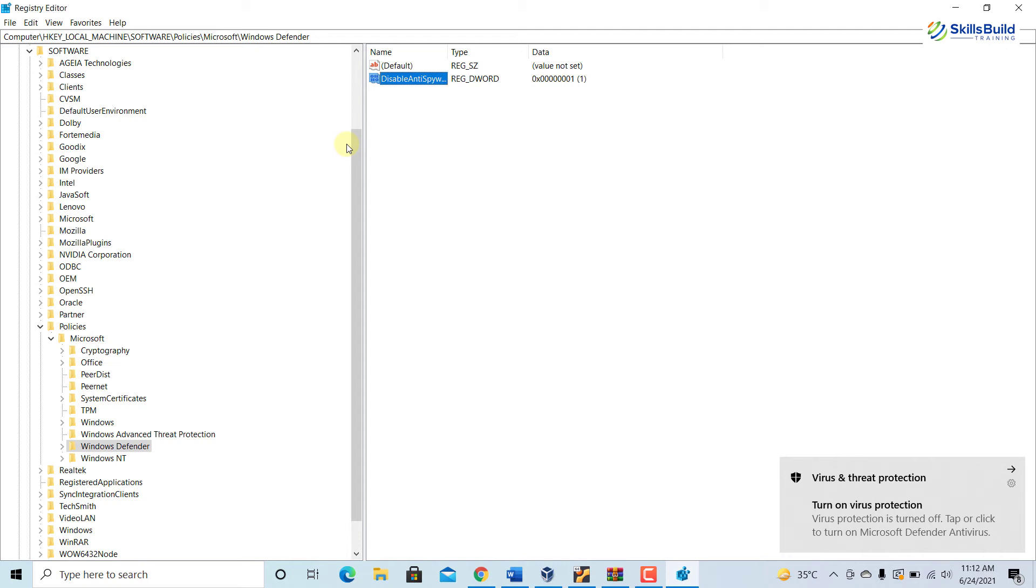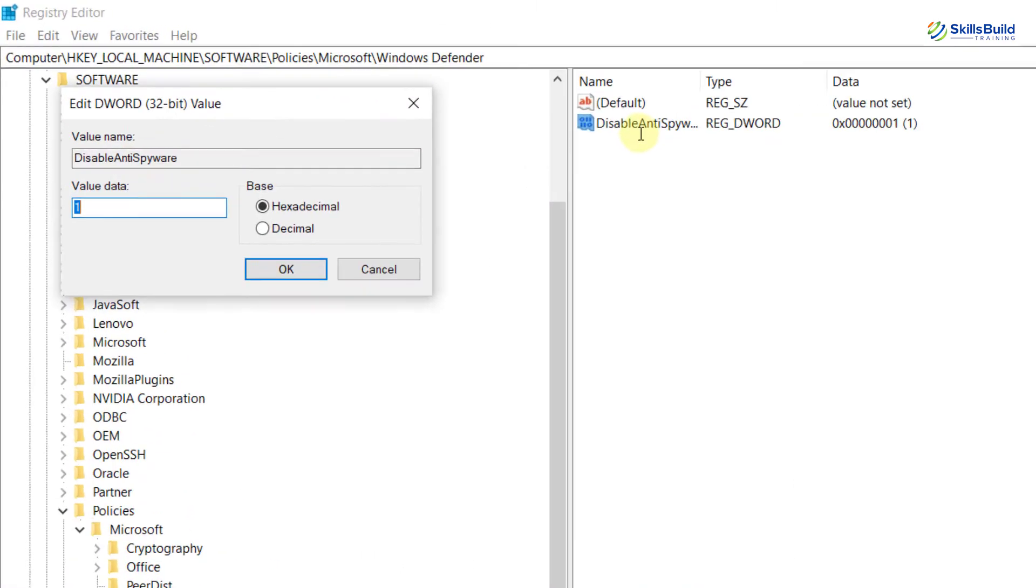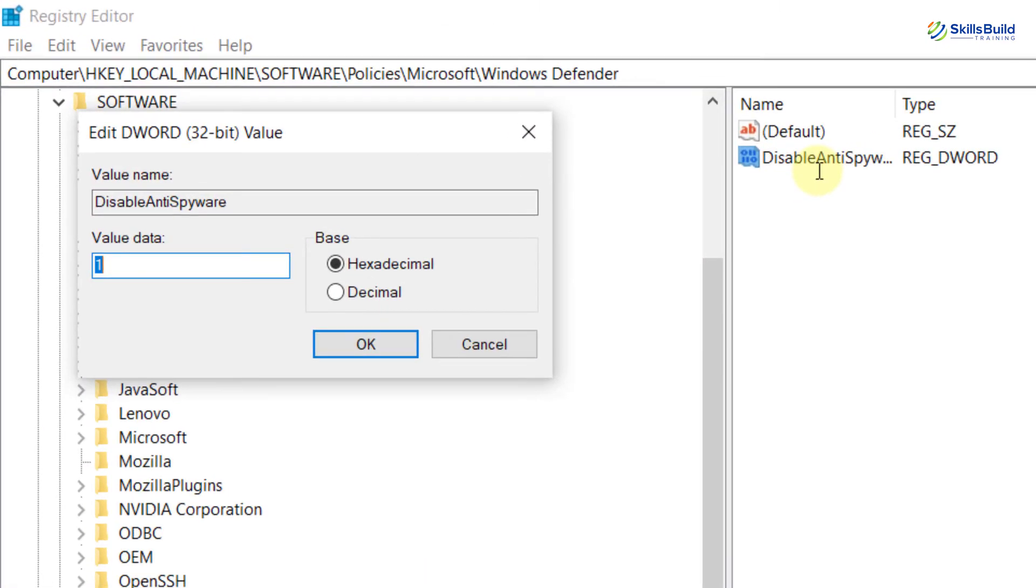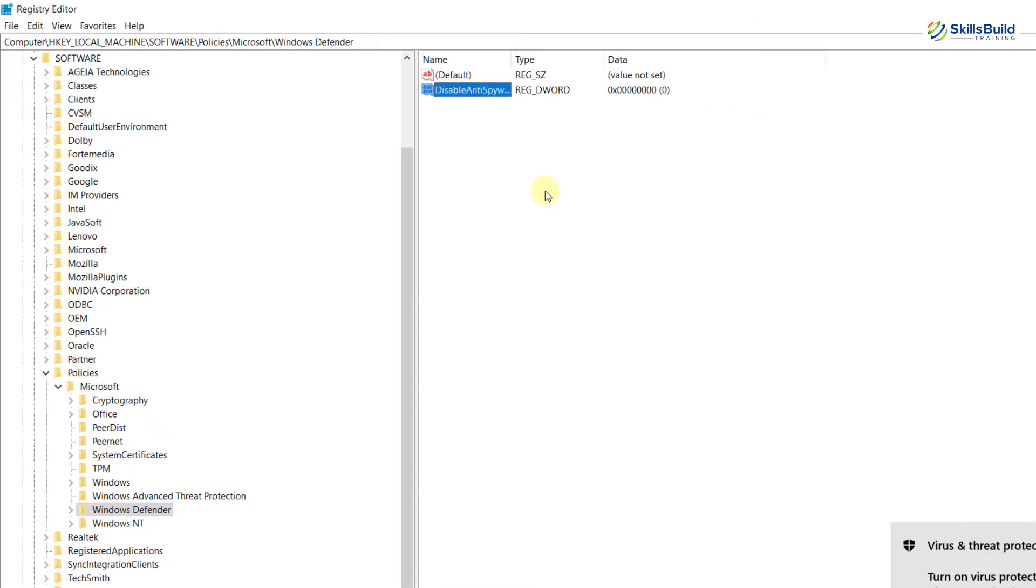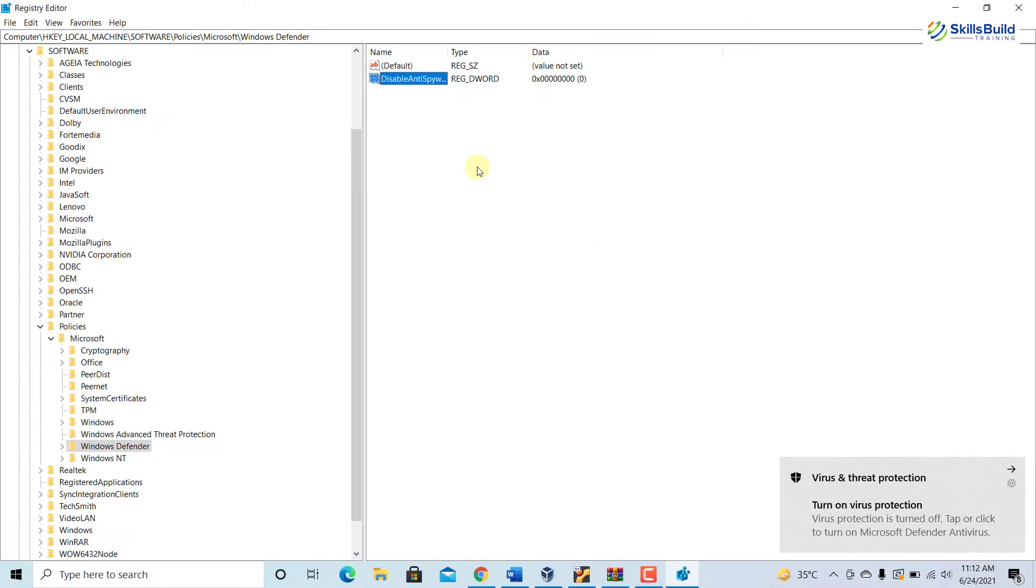Locate to the Windows Defender, double-click on DisableAntiSpyware. Here it is. And then edit the value from 1 to 0 and hit on OK button, and then restart your system for the changes to take effect.